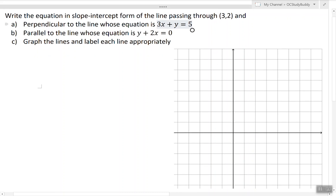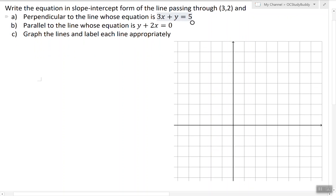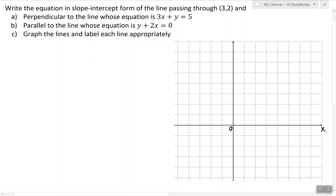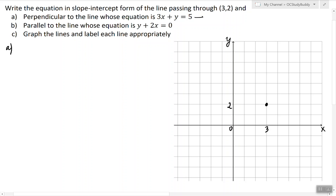In this video I will show how to find equations of lines that satisfy certain conditions. In this problem we have to write the equation of the line that passes through a given point. The conditions are that in part (a) this line has to be perpendicular to the given line. Before we continue, let's write the equation of the given line in slope-intercept form so that we can find the slope of this line.